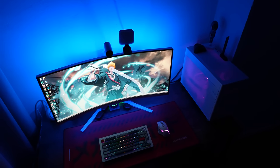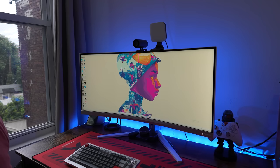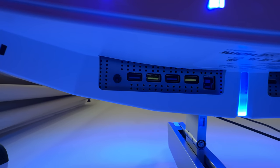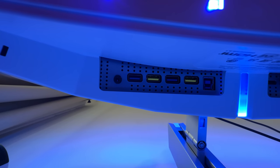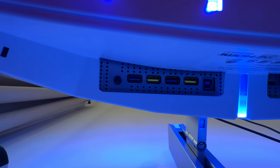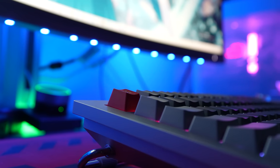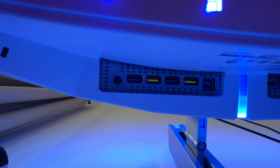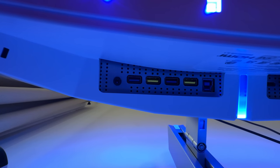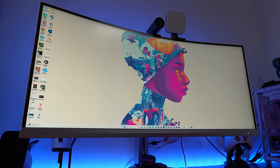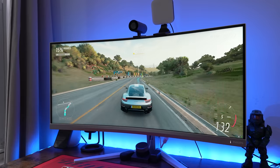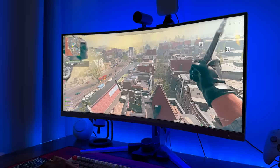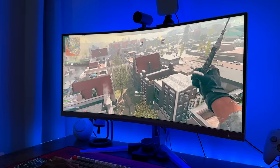The monitor has a built-in KVM which means you connect to two devices at the same time and control with just that one keyboard and mouse which is great. There is USB power delivery up to 90 watts on the monitor. But the cool thing I like about it is that it just looks absolutely vibrant and clear, so gaming on here is really good.